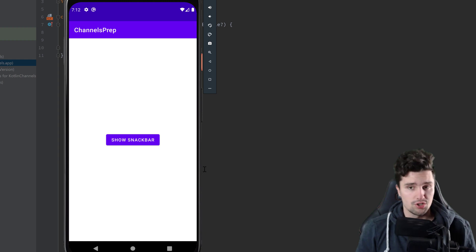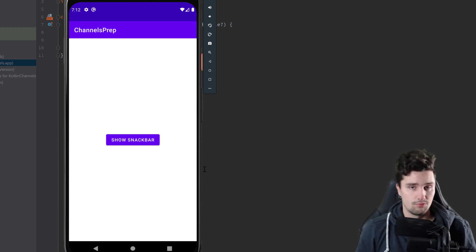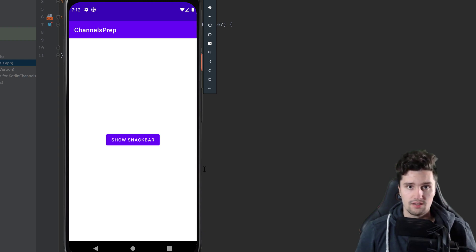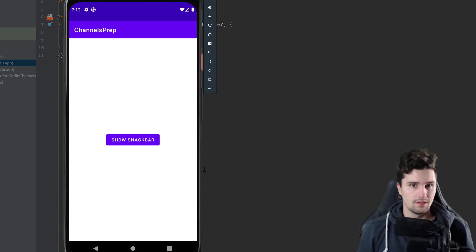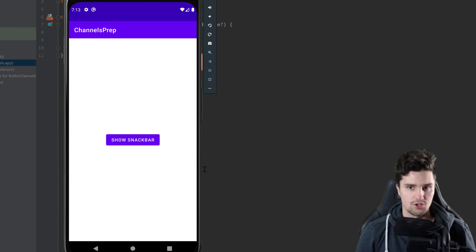A common problem you face in your projects is that you use LiveData or StateFlow, and when you have an error message you want to display, that event is sent through LiveData or StateFlow. That means when you rotate your device it will fire off again. So if you show a Snackbar it will show again, and if you show a Toast it will also show again. But these types of events are actually one-time events, so we don't want to see multiple Snackbars after an error message.